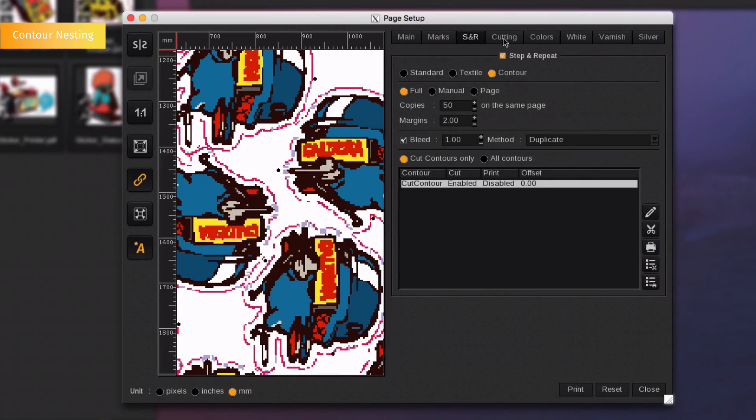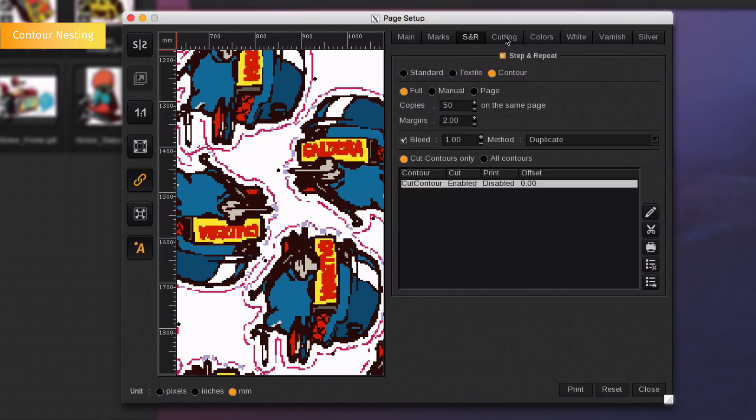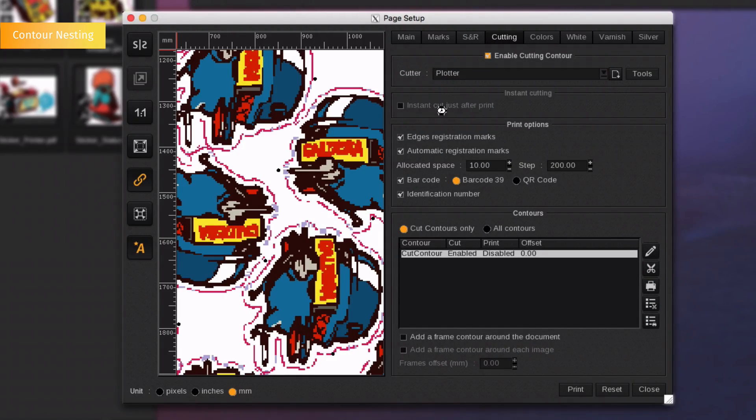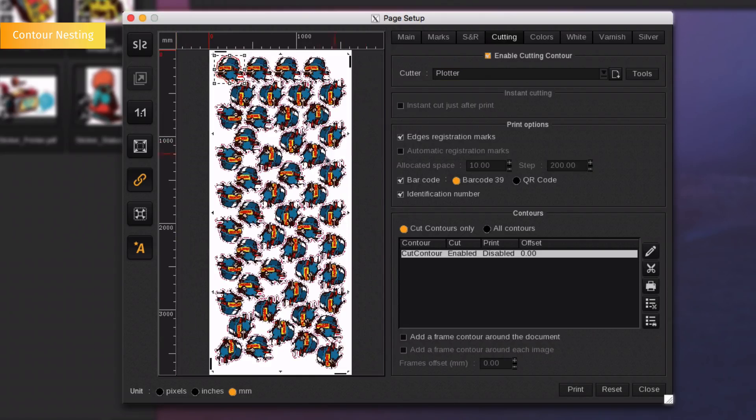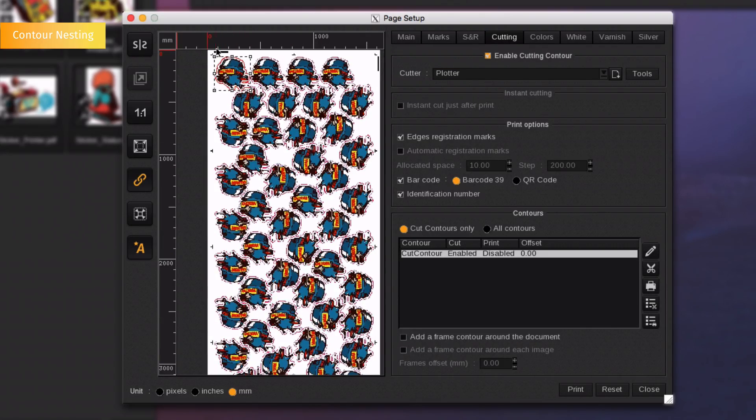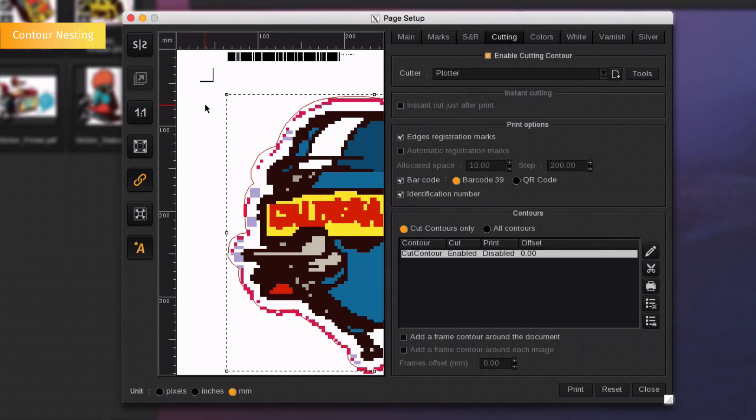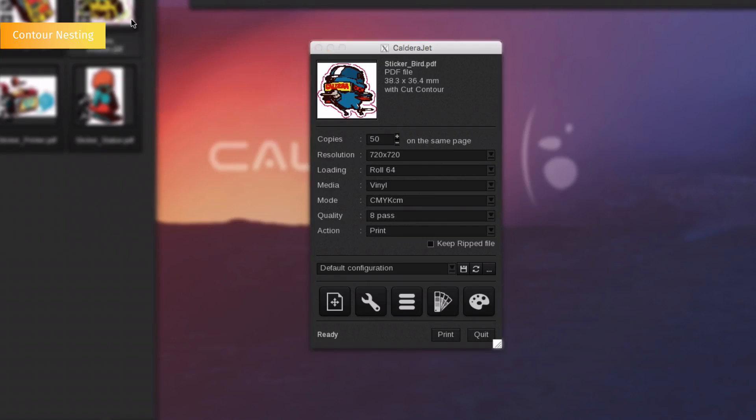Now, set the cut by going in the Cutting tab. Choose the cutter you want to use. Caldera will then add the registration marks and the barcodes necessary to track your job according to the chosen device. The file is ready to be printed.